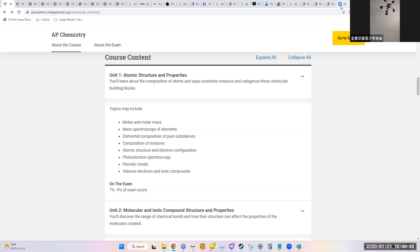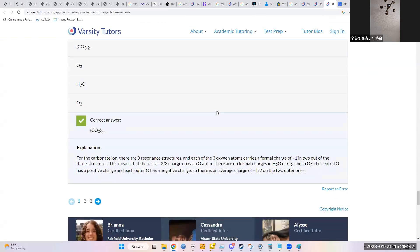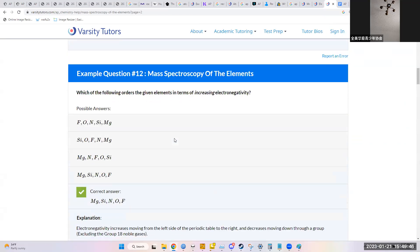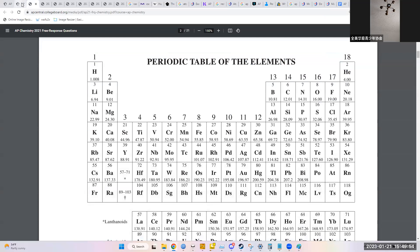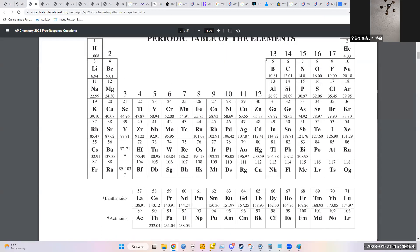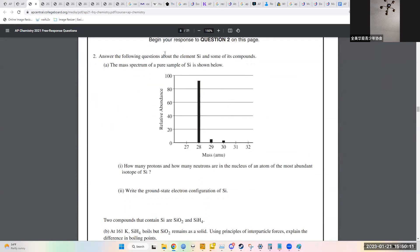Looking at a mass spectroscopy example with an actual chart — a mass spectrum of a pure sample of silicon shows that the vast majority of the sample has a mass of 28, probably a little over 90% based on the relative abundance scale. Then you have a couple of peaks at 29 and 30. The first question asks: how many protons and neutrons are in the nucleus of an atom of the most abundant isotope of silicon? The most abundant isotope is clearly silicon-28.